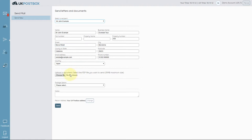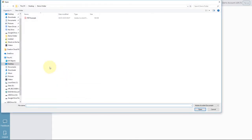Once you've told us where the mail is going, you can then upload the document, ready for us to print and post it for you.